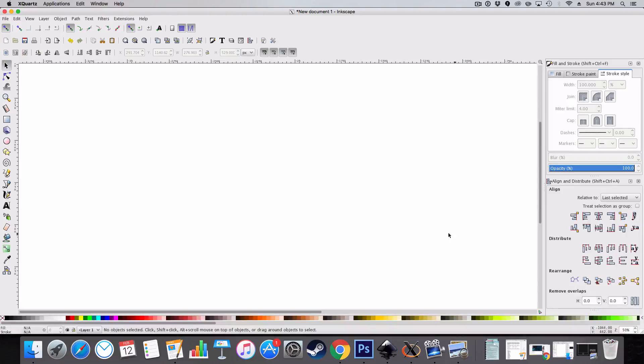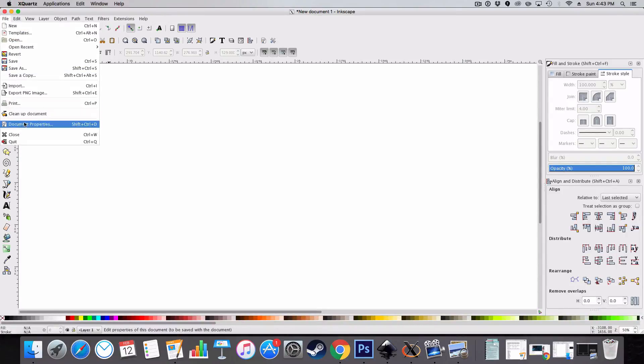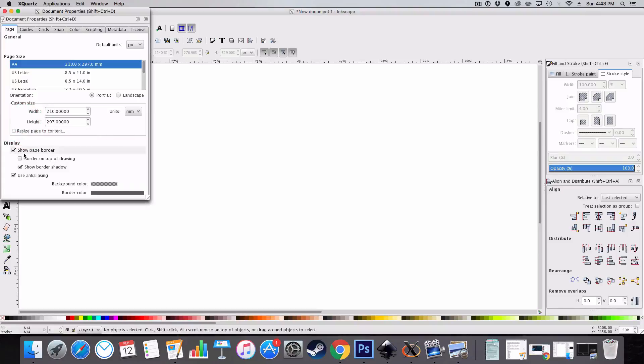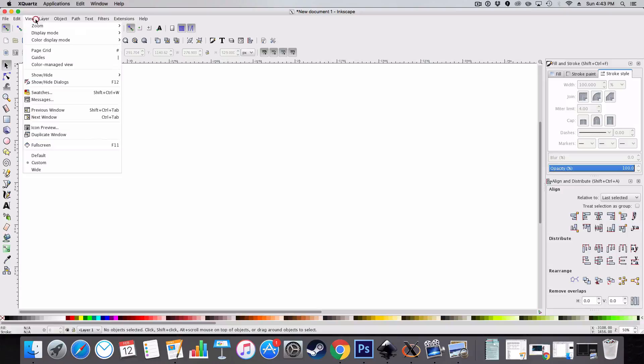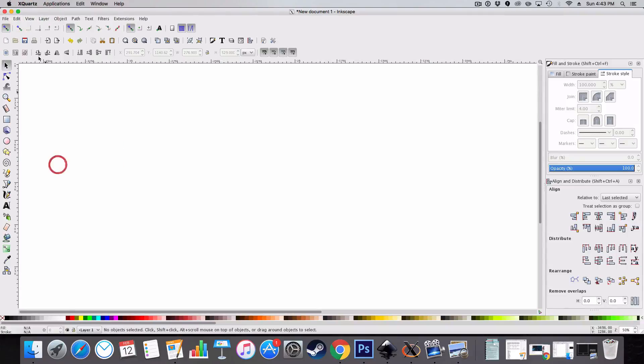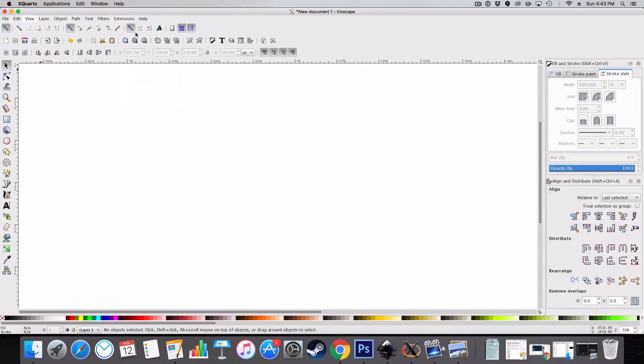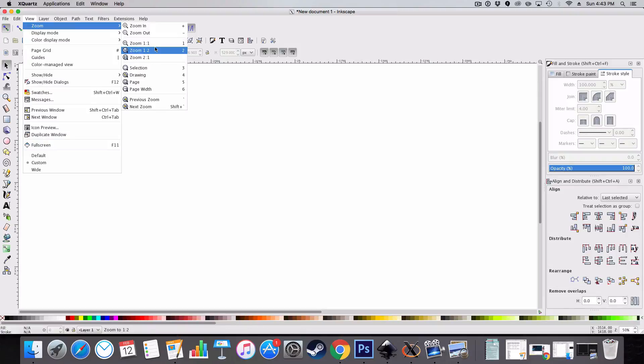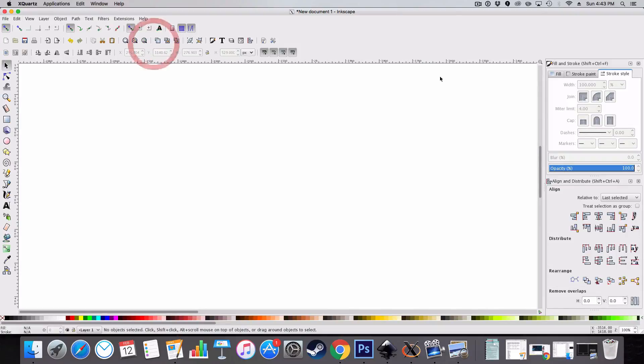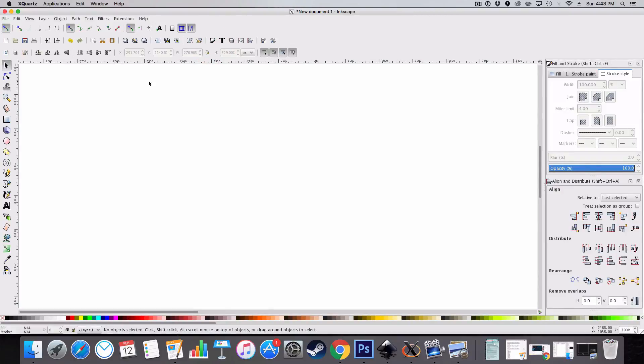The first thing we want to do when we open up Inkscape is to make sure we go to view, document properties, and I usually remove the show page border. I then go to view, make sure it's set on custom, and then go view, zoom, one to one. Also make sure you've got your align and distribute menu up over here, so just click this icon, and your fill and stroke up here.